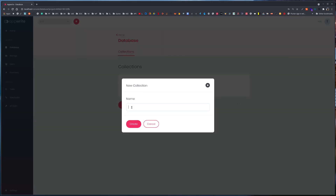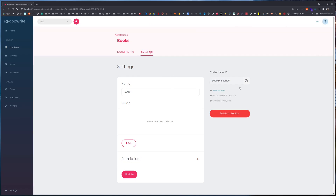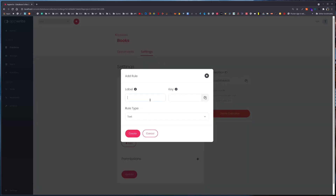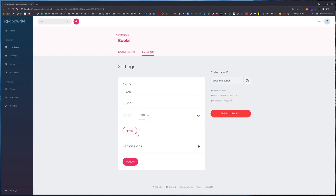I can tap on 'Add Collection' and let's name this 'books' and hit Create. Now we are taken to the settings for the collection. We have a collection ID and now we need to add rules or different attributes to our books collection. Our books will have a title — the key is the actual field used for filtering and stored in the database. The rule type is text, and once the rule is created we can make it required. So title is required.